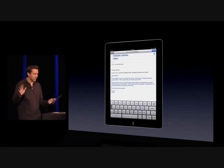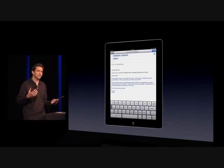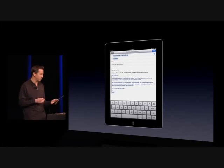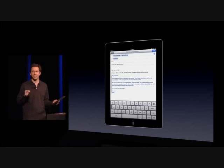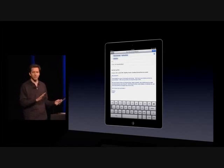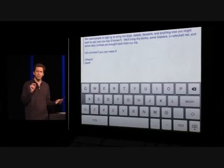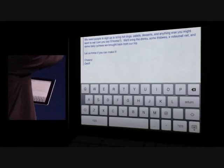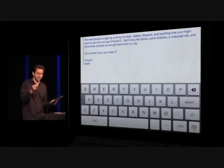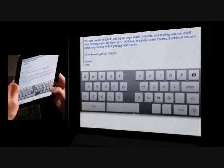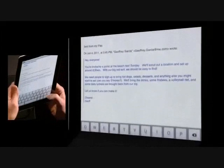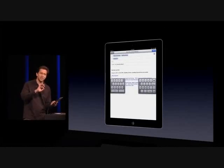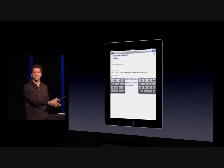There's one more feature I want to show you, and it's actually a system-wide feature having to do with the keyboard. When we released the original iPhone, we revolutionized the way people type on multi-touch displays, and we keep challenging ourselves to make that even better. We have a new variant of the keyboard in iOS 5 for the iPad, which people who like to type with their thumbs while holding it are really going to like. In the bottom right, you see the keyboard button — it now has grab handles. If I just take those and drag it up, it splits into two.